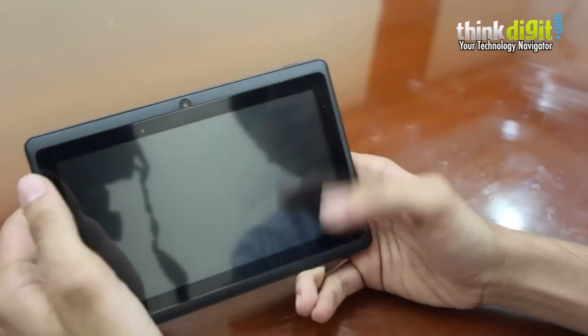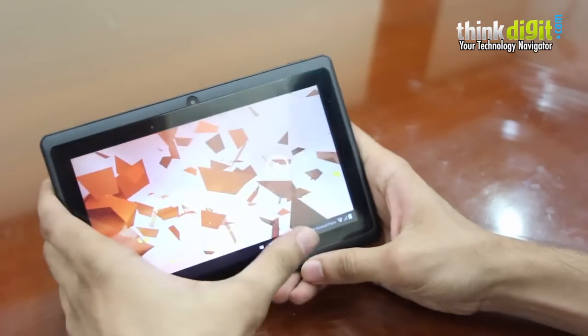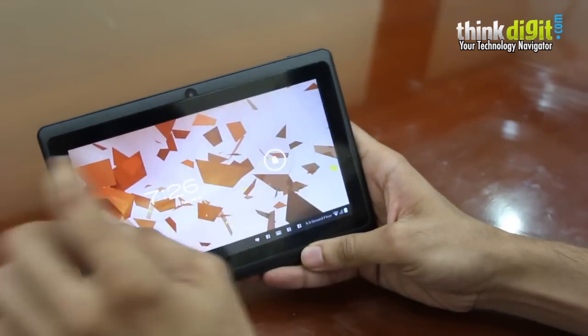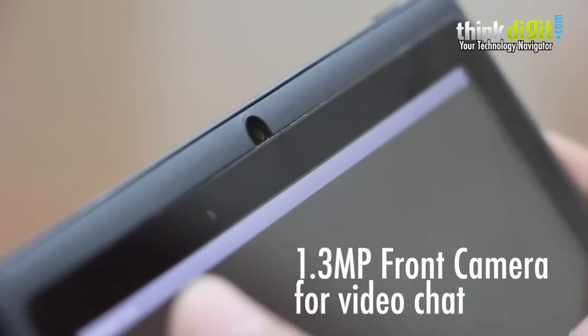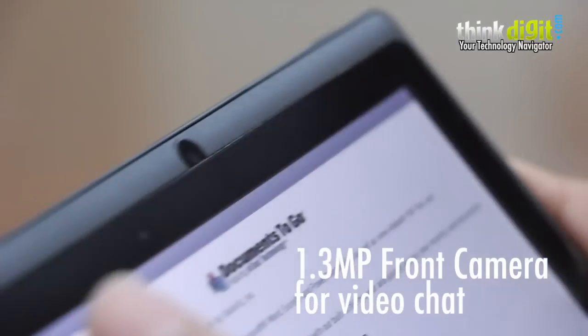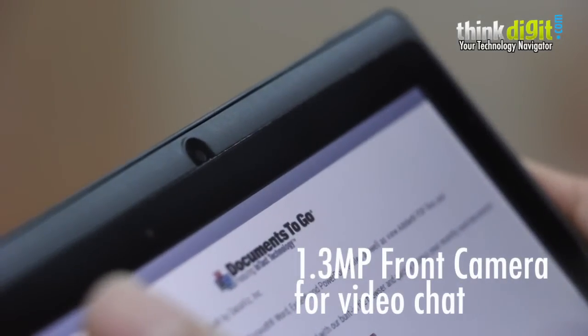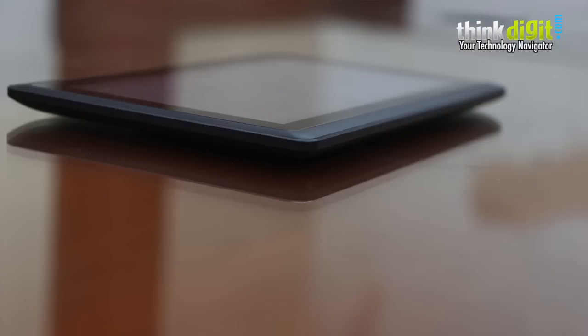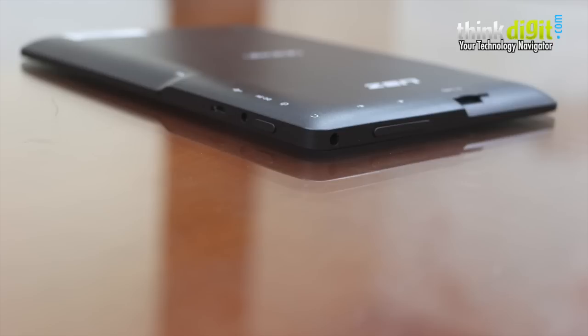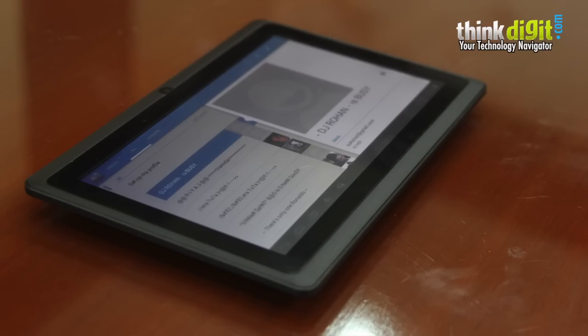On the face it has a 7-inch display. Above the display you have the 1.3 megapixel front-facing video chat camera which is quite nice. In terms of its design and build, it is everything you'd expect from a budget tablet and it doesn't disappoint.